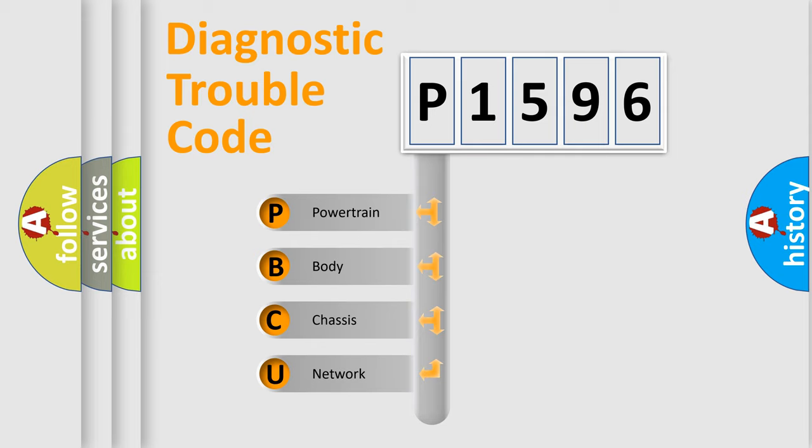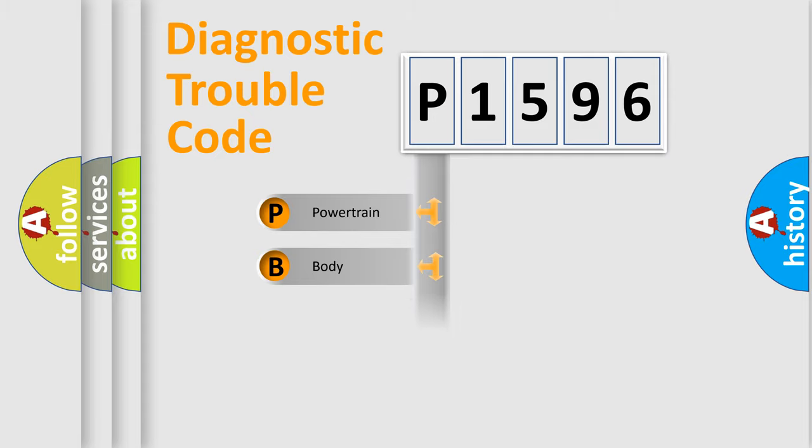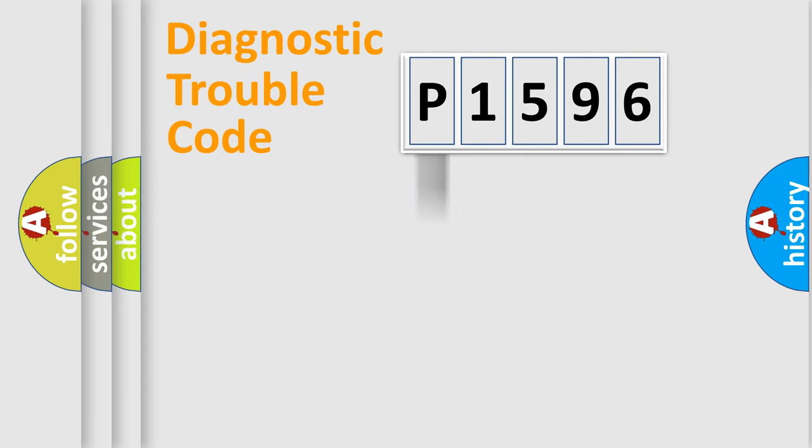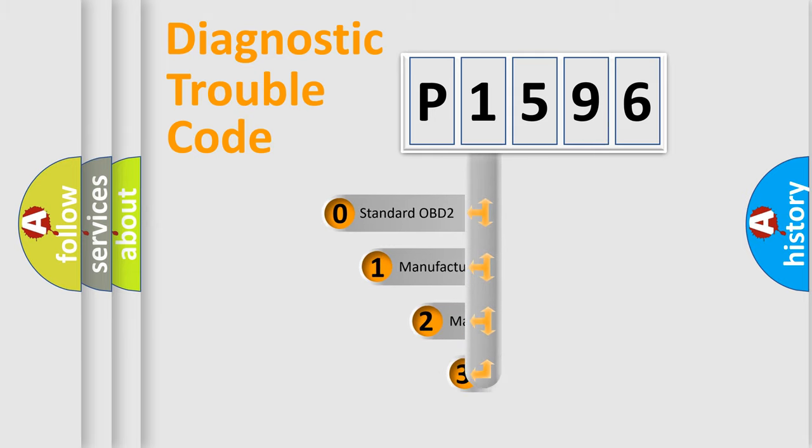We divide the electric system of automobile into four basic units: Powertrain, Body, Chassis, and Network. This distribution is defined in the first character code.